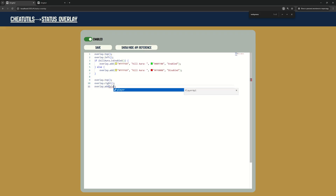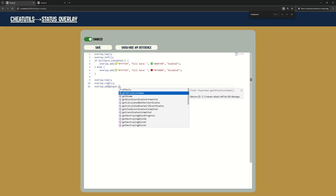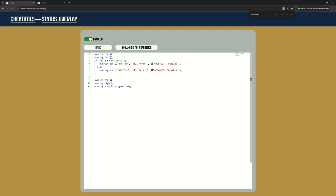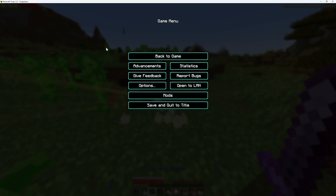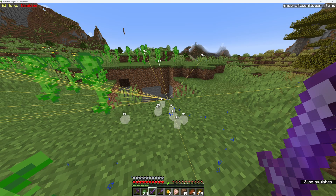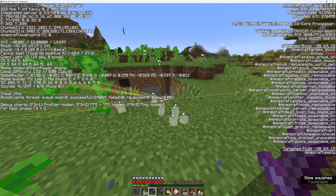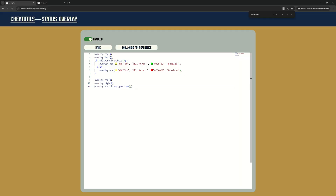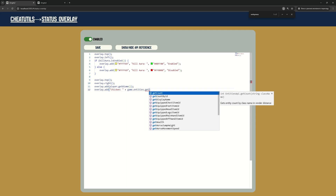You can use methods from PlayerAPI or GameAPI to show some useful information. Here I am displaying the amount of chickens in my render distance.